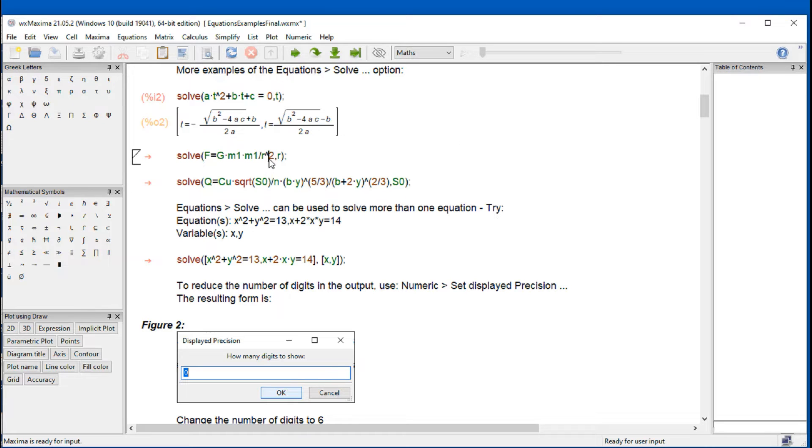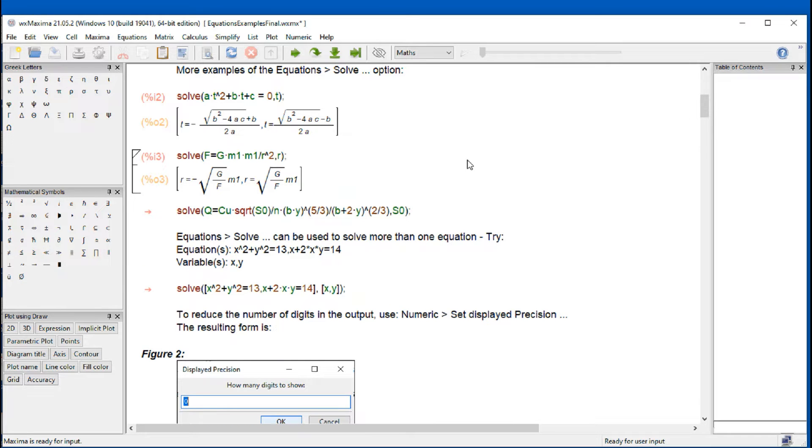This is the equation of gravitational attraction by Newton. If I do shift enter, I get the two results for r, for example.